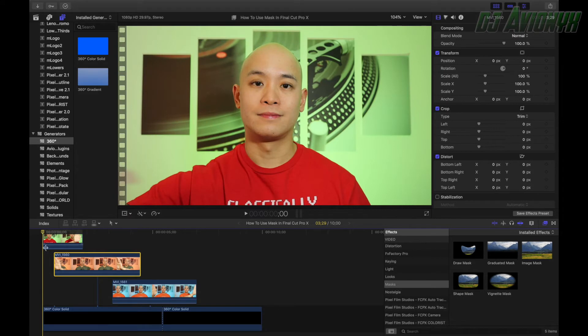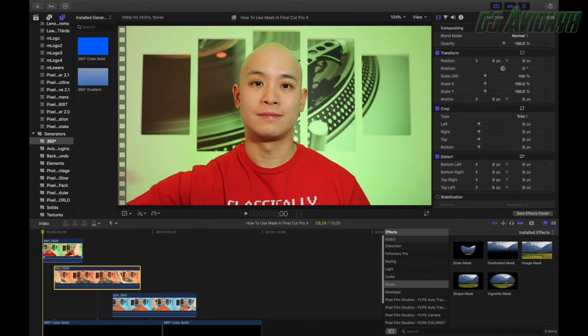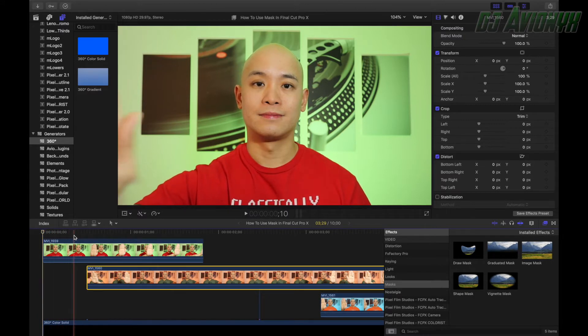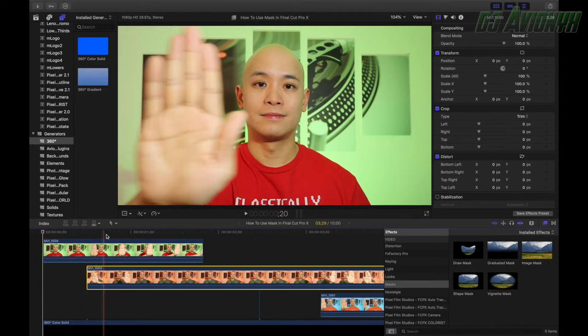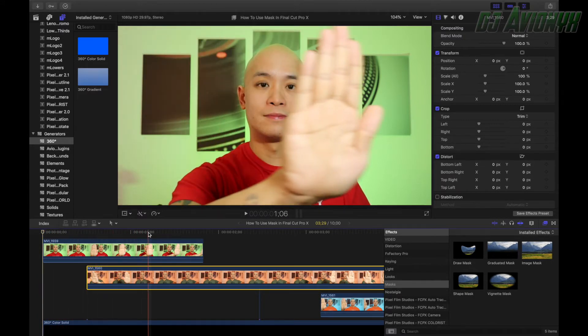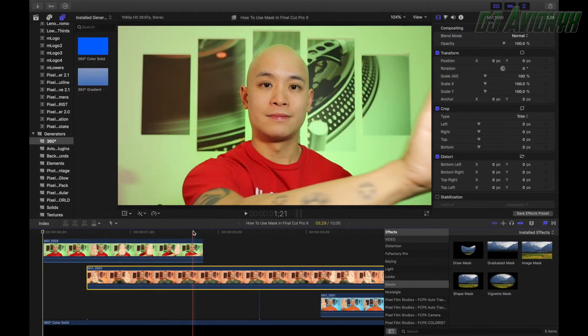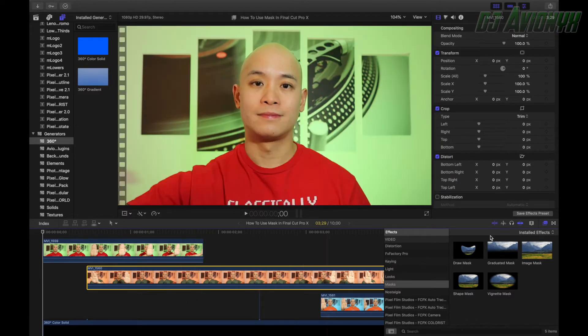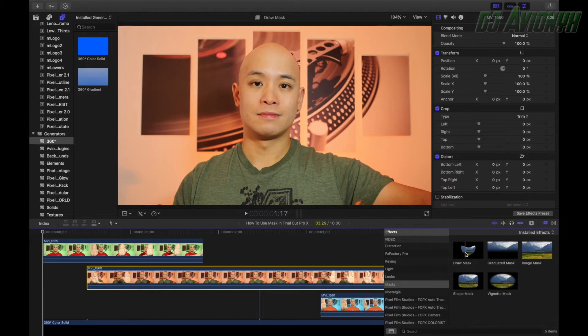So let's zoom in real quick by hitting command plus. Now we can see all our keyframes here in our timeline. And we're basically going to be adding a bunch of keyframes. It's a little tedious job, inserting all your control points, but in the end it'll be all worth it.